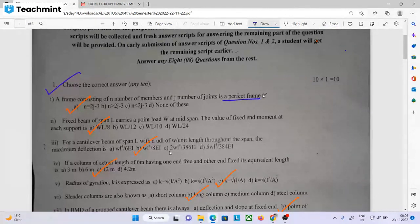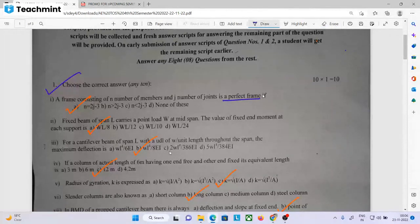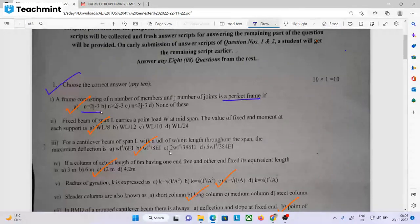If we have a perfect frame, then we have a formula. The formula involves the total number of members and the number of joints.